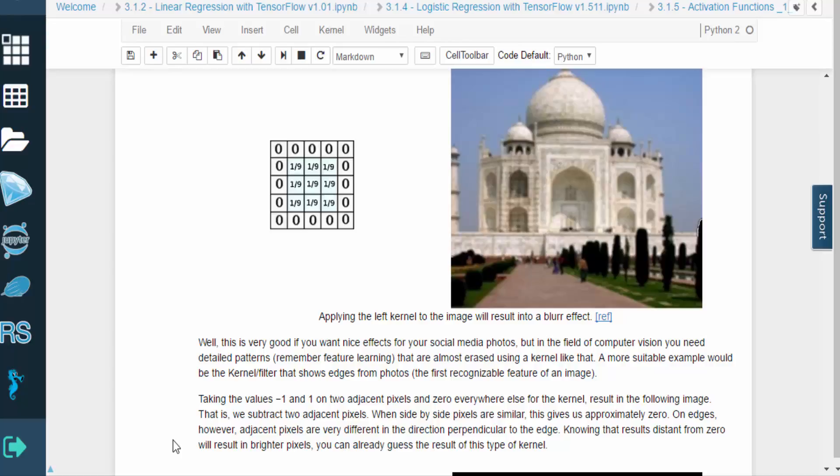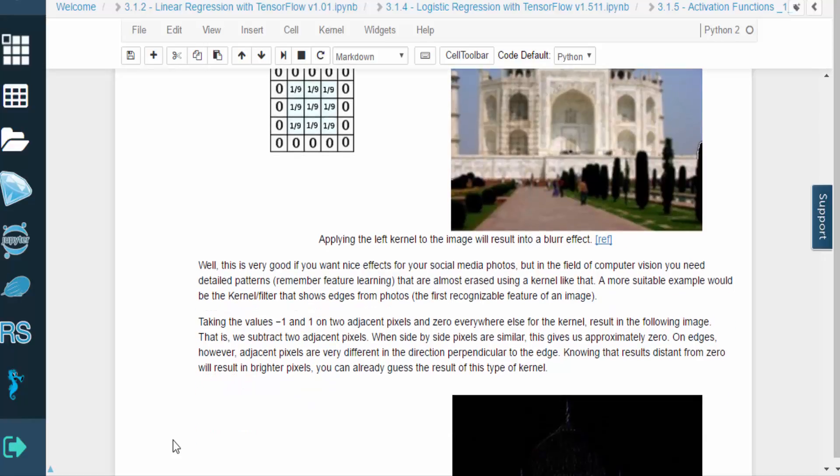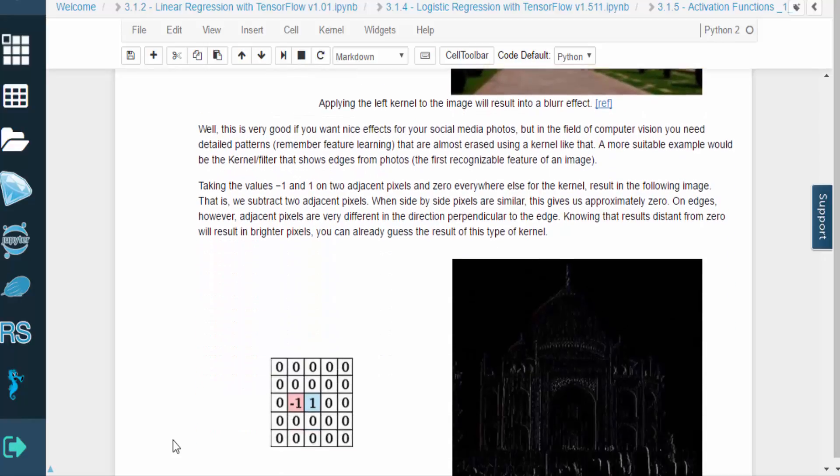This is useful for digital image editing and things like that, but this type of kernel would erase the detailed patterns that a deep learning model would need.